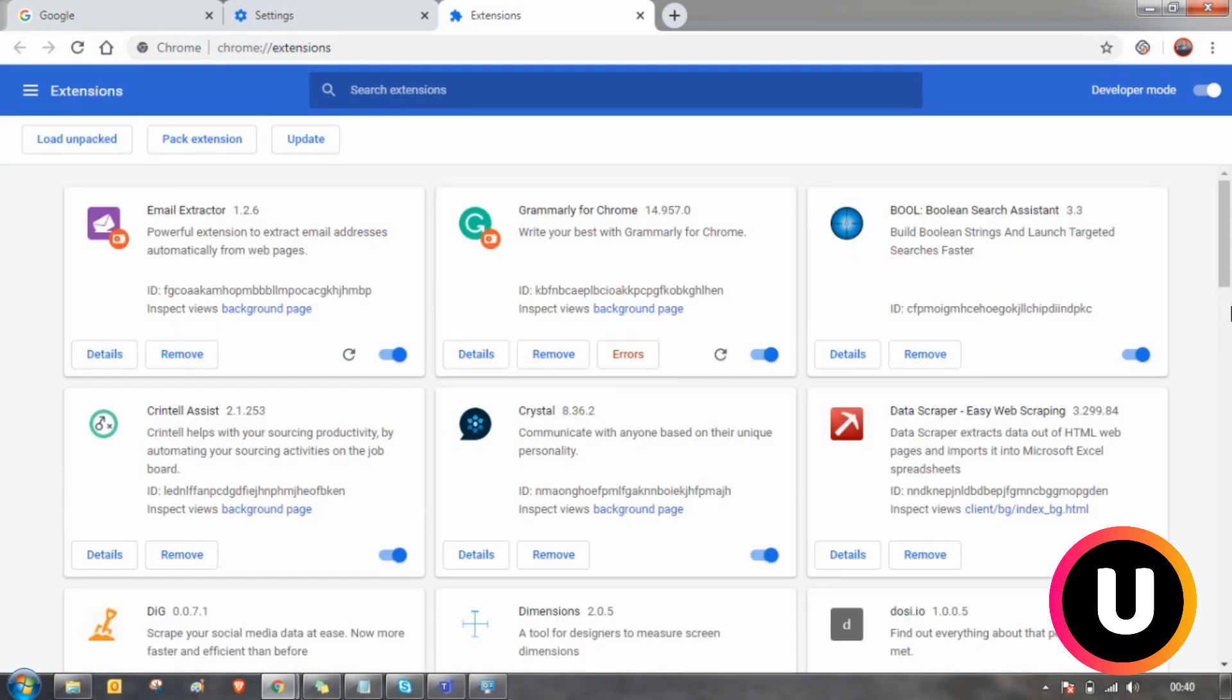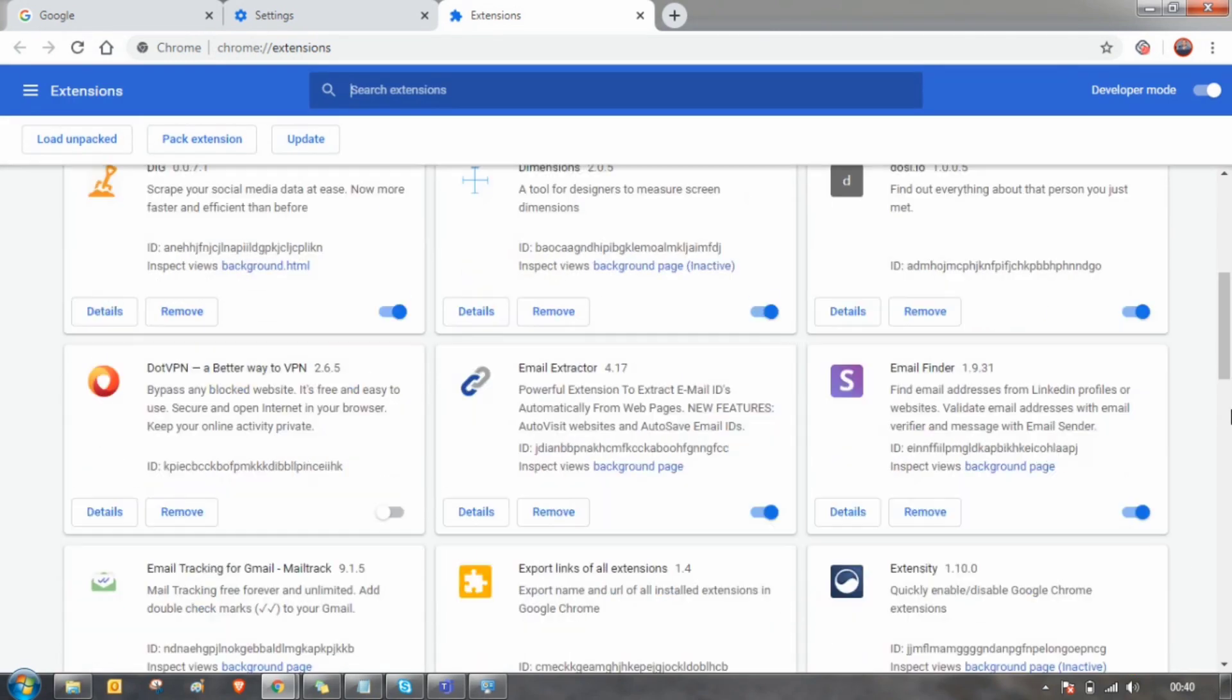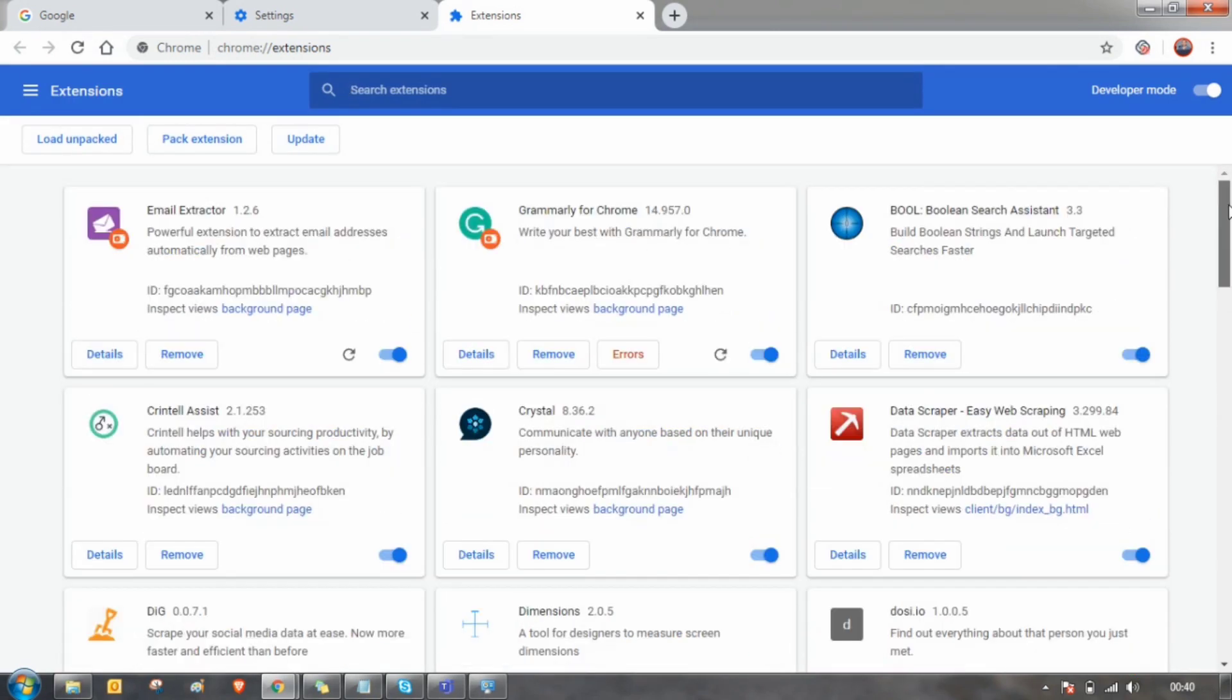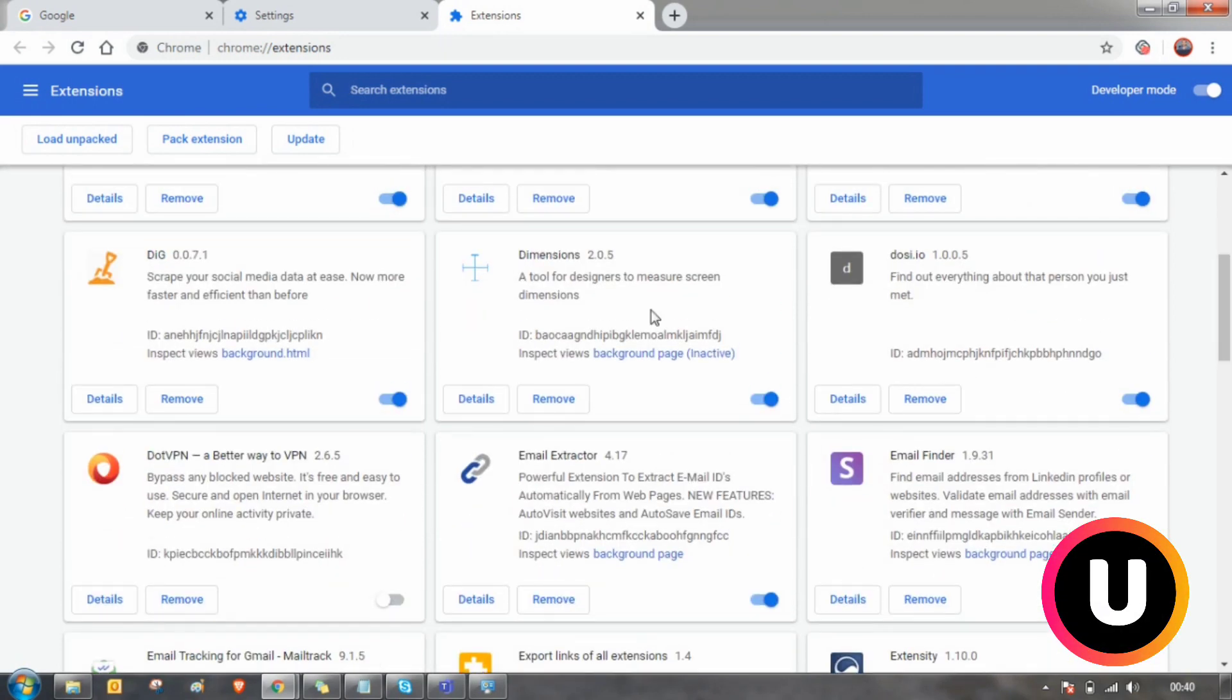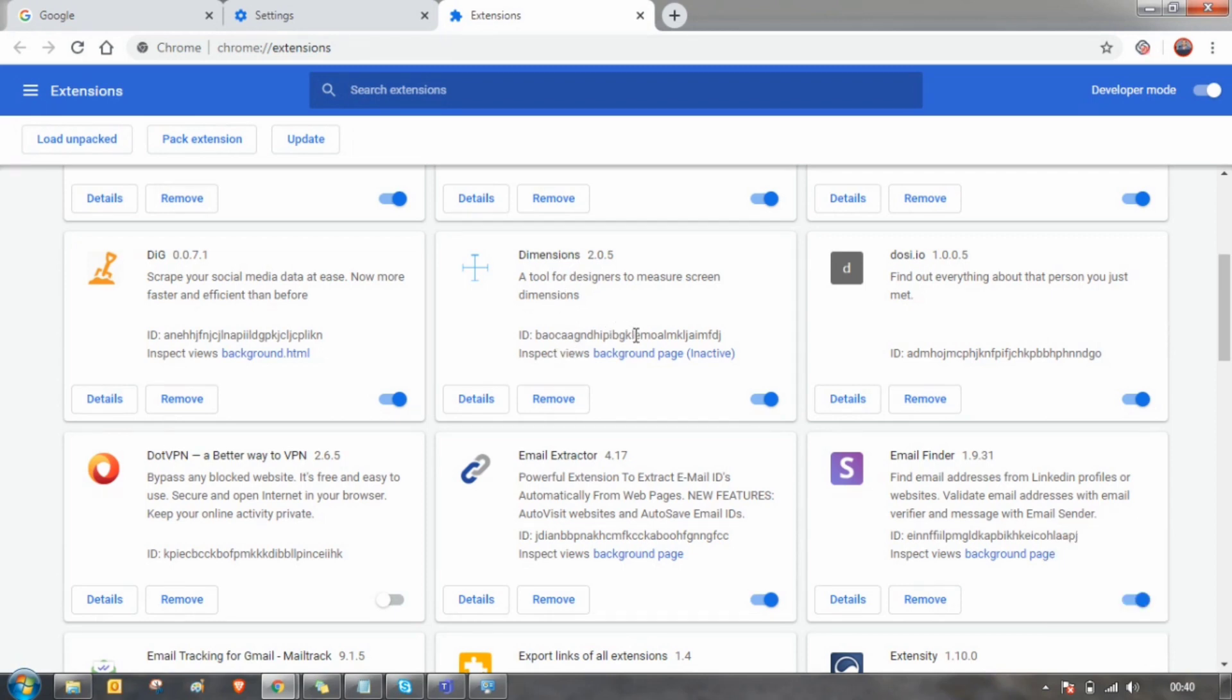This is where all the Chrome extensions are stored. Suppose the extension called Dimensions is removed from the Chrome Web Store and we need to get back this Chrome extension and we need to share with all our friends.